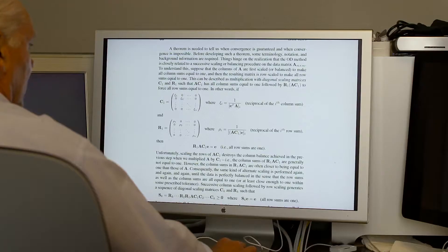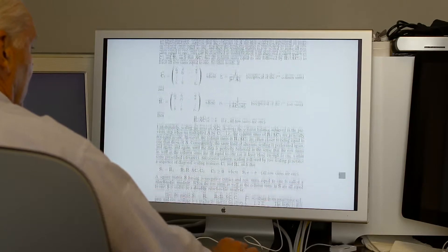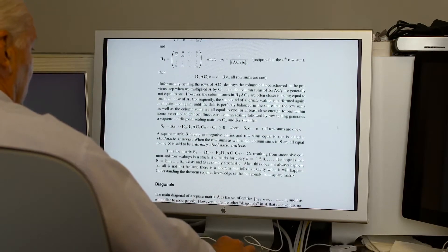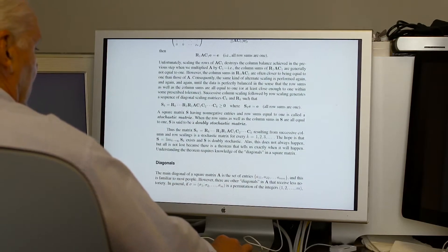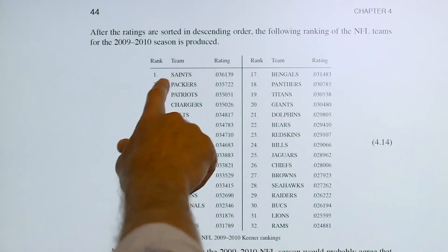Then, they apply innovative mathematical algorithms — step-by-step procedures for carrying out specific numerical calculations — to obtain information that can better rate and rank the teams.